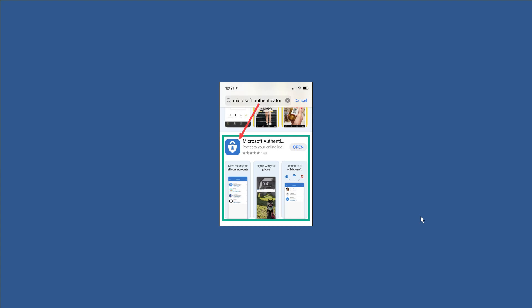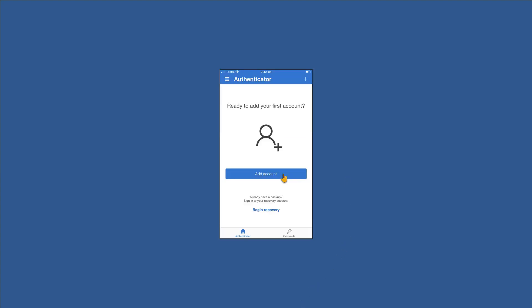We've searched for Microsoft Authenticator and in my case this is already installed, but in your case the open button showing here would simply be install. So let's get that installed on our device and we'll move on to the next step.